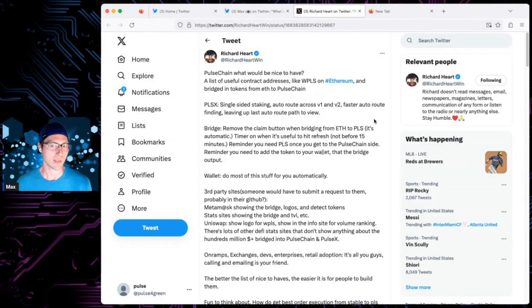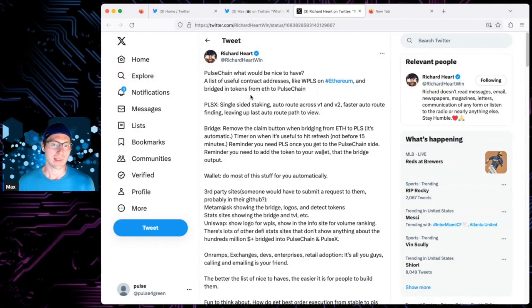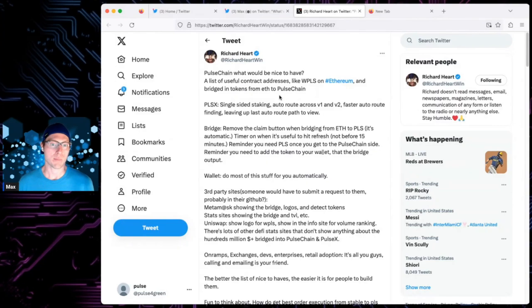PulseChain. What would be nice to have? Hashtag PulseChain. A list of useful contract addresses like WPLS and Ethereum and bridging tokens from ETH to PulseChain.